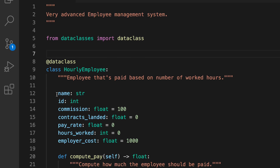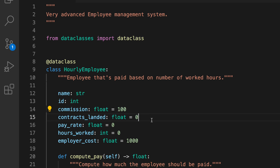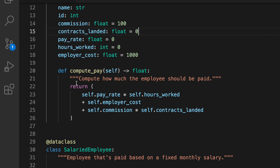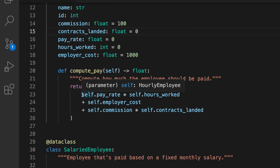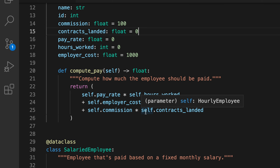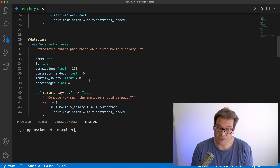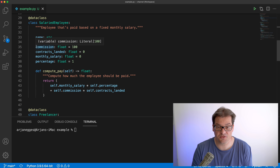In the hourly employee we have personnel data like name and ID, a commission structure (if an employee lands a number of contracts they get a commission), a pay rate, number of hours worked, a fixed employer cost, and a compute pay method. To compute pay, we multiply the pay rate by hours worked, add the fixed employer cost, and add the commission for each contract landed.